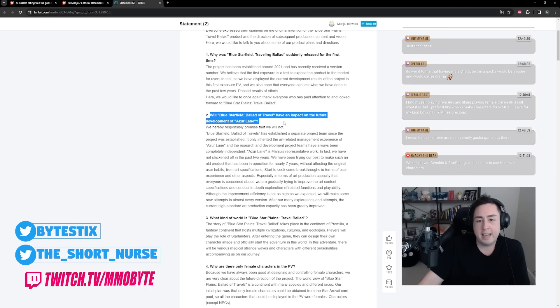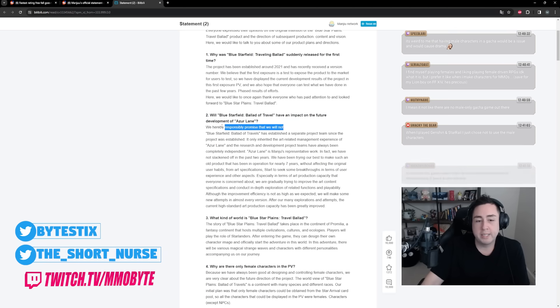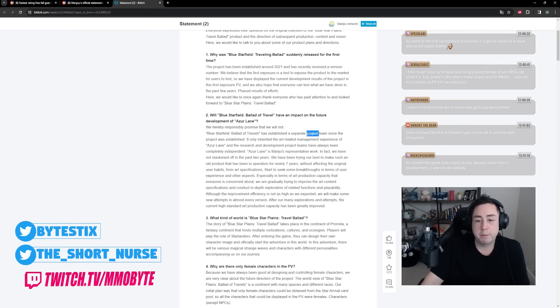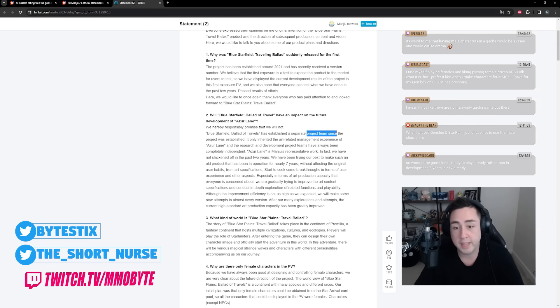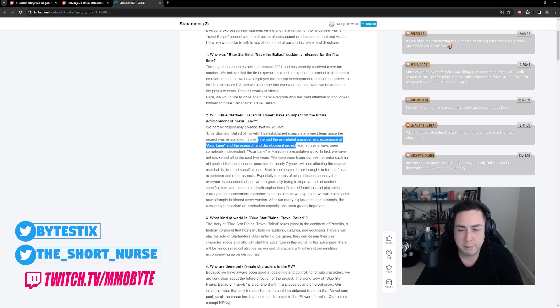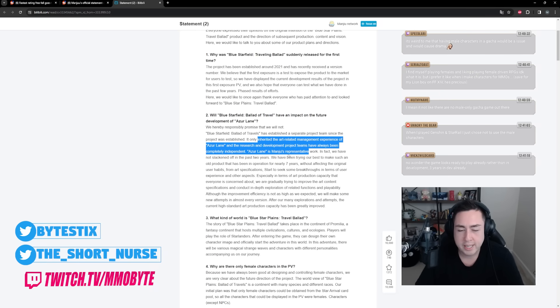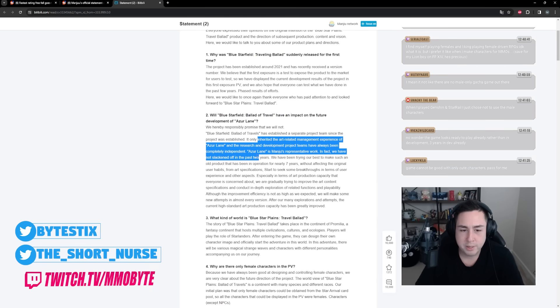Here, like to once again thank everyone who has paid attention to and looked forward to the game. I guess this is an important question - will Azure Promilia have an impact on the future development of Azure Lane? We hereby responsibly promise that we will not. This game has established a separate project team, so they've actually created a new team specifically for the game. The project only inherited the art related management experience of Azure Lane, and the research and development project teams have always been completely independent. Azure Lane is Manju's representative work.